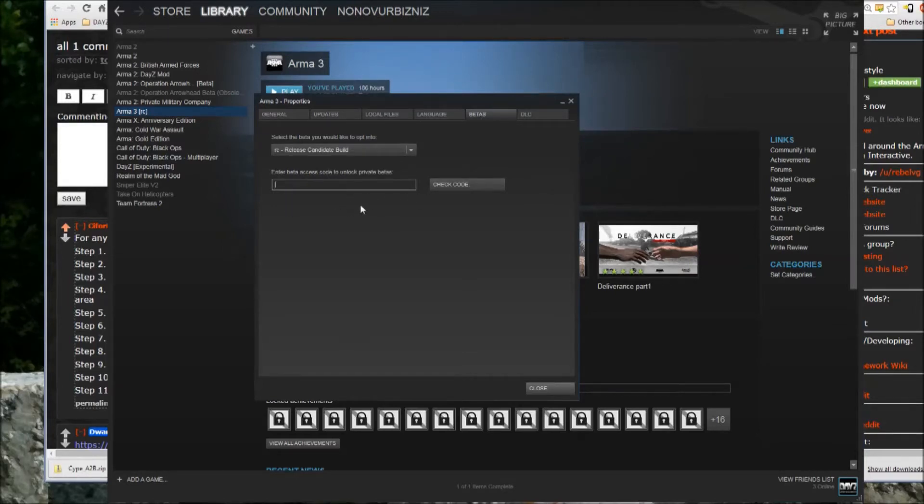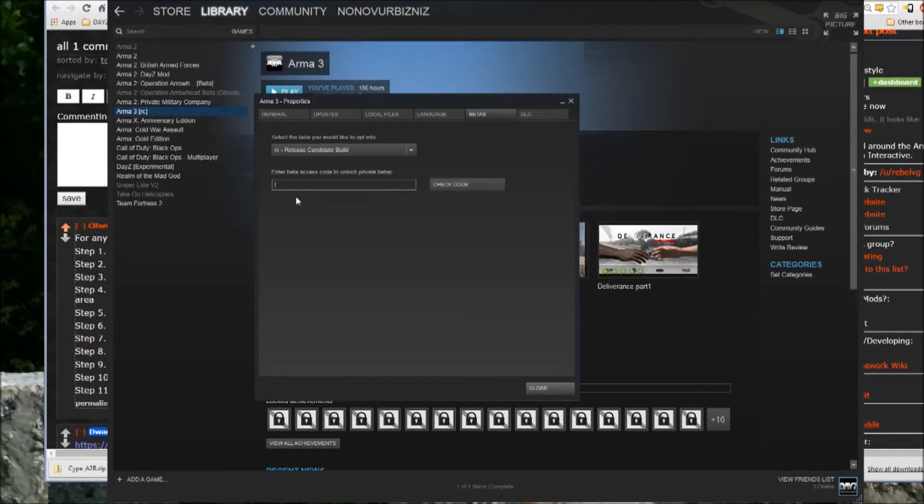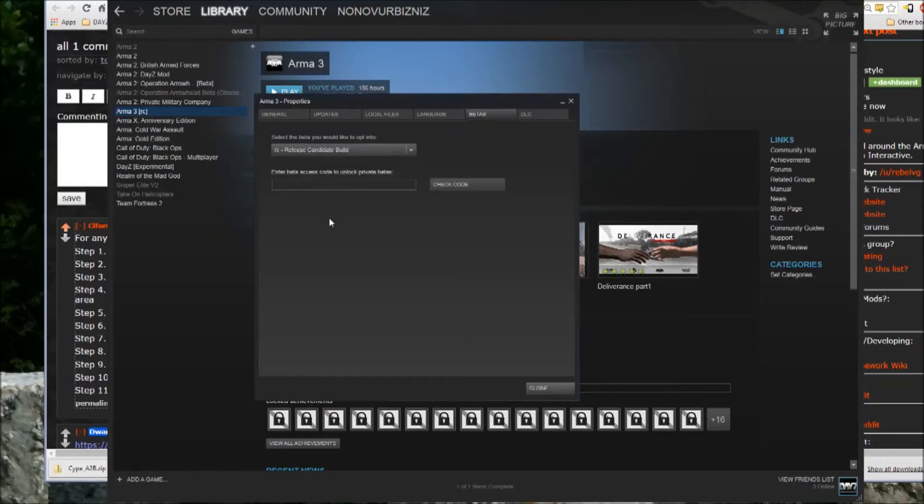It'll come up with this is an appropriate code, and whichever release candidate build has been approved for you, and you then just select it from the dropdown, which I already did.